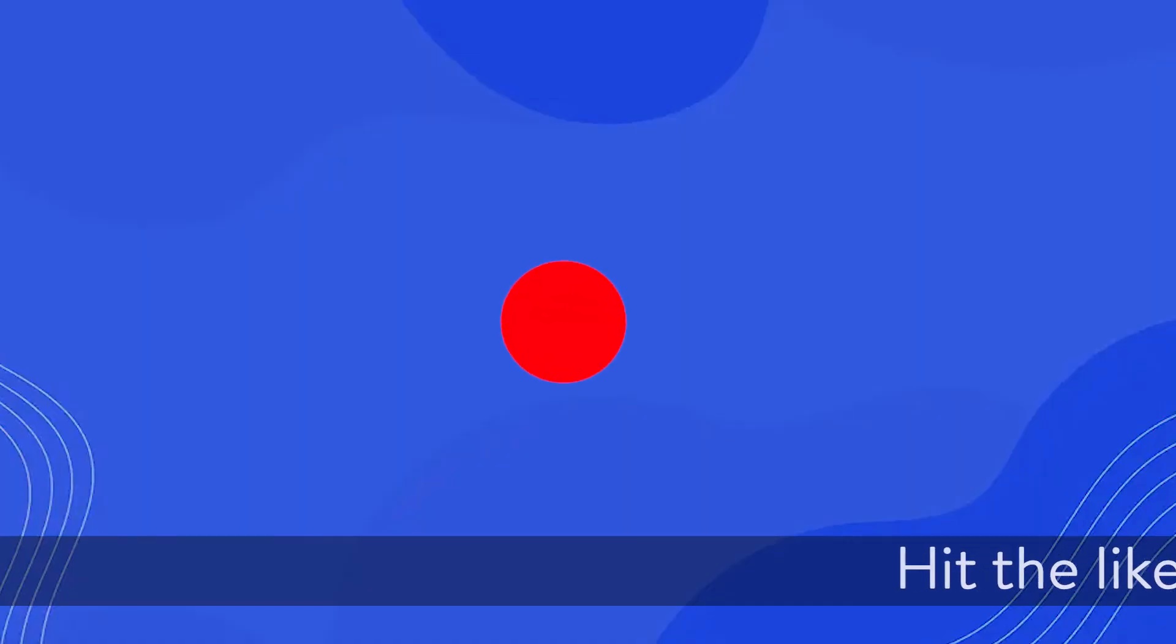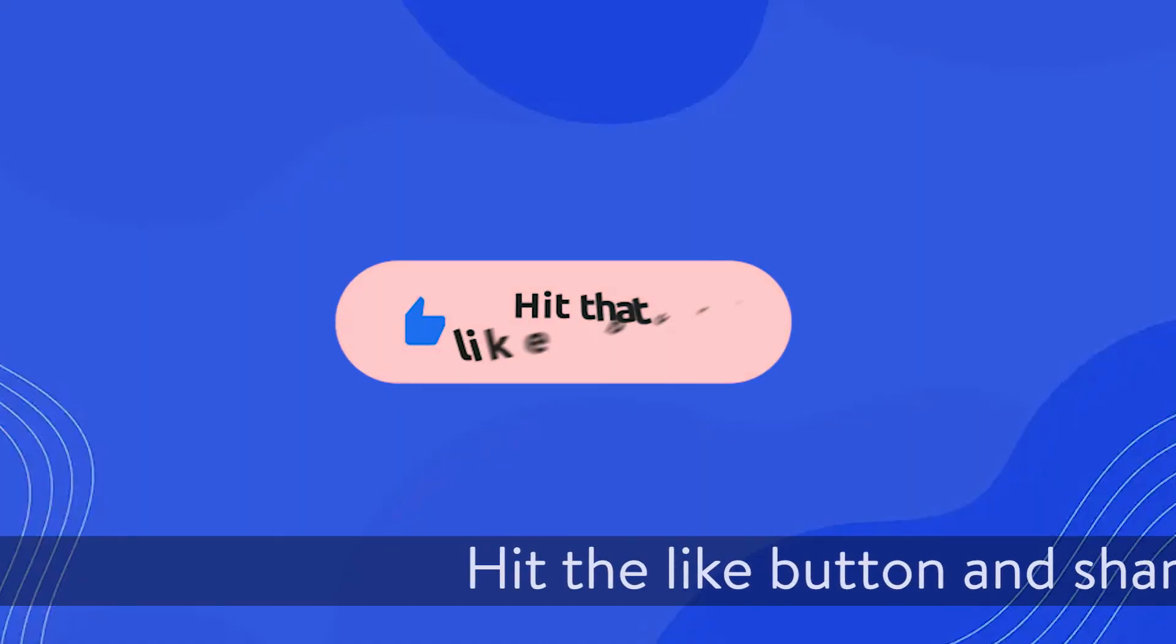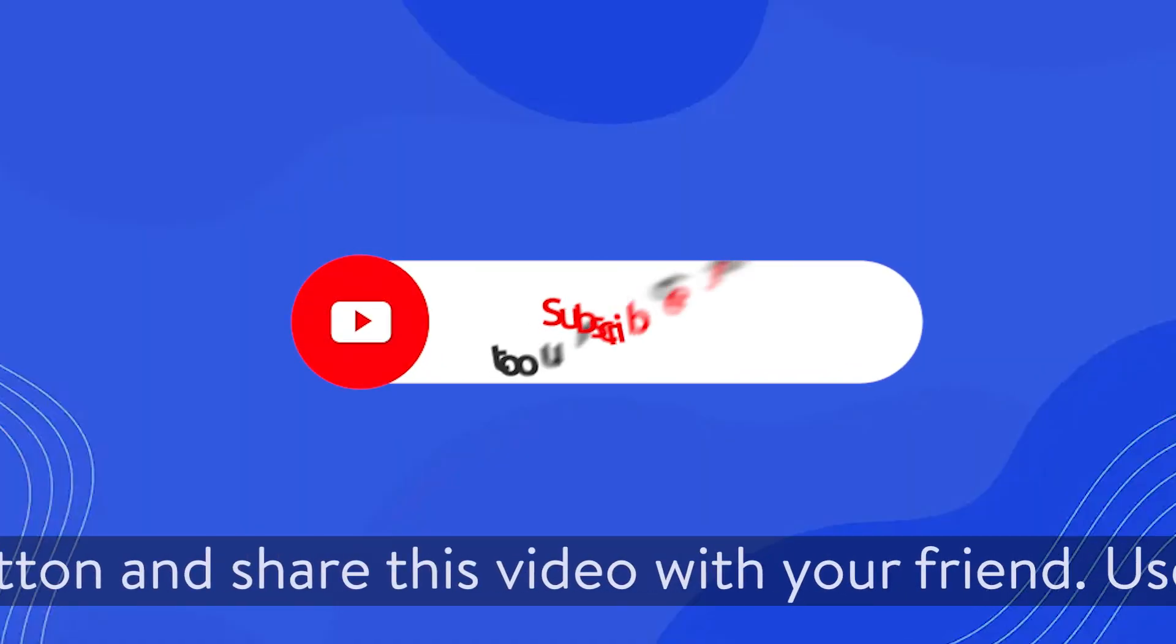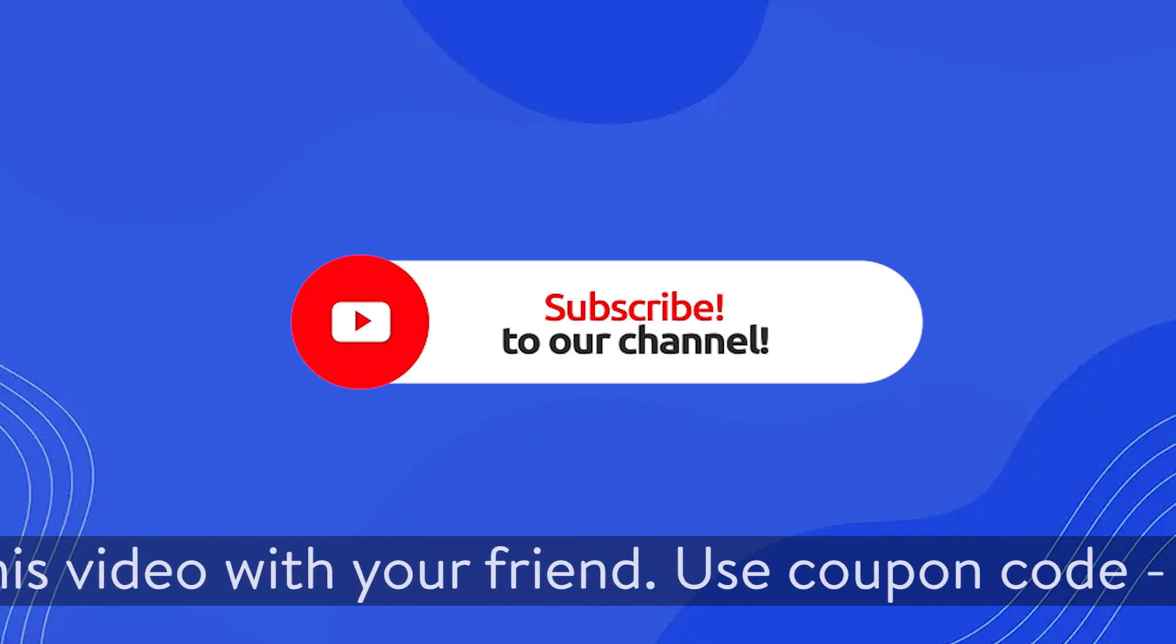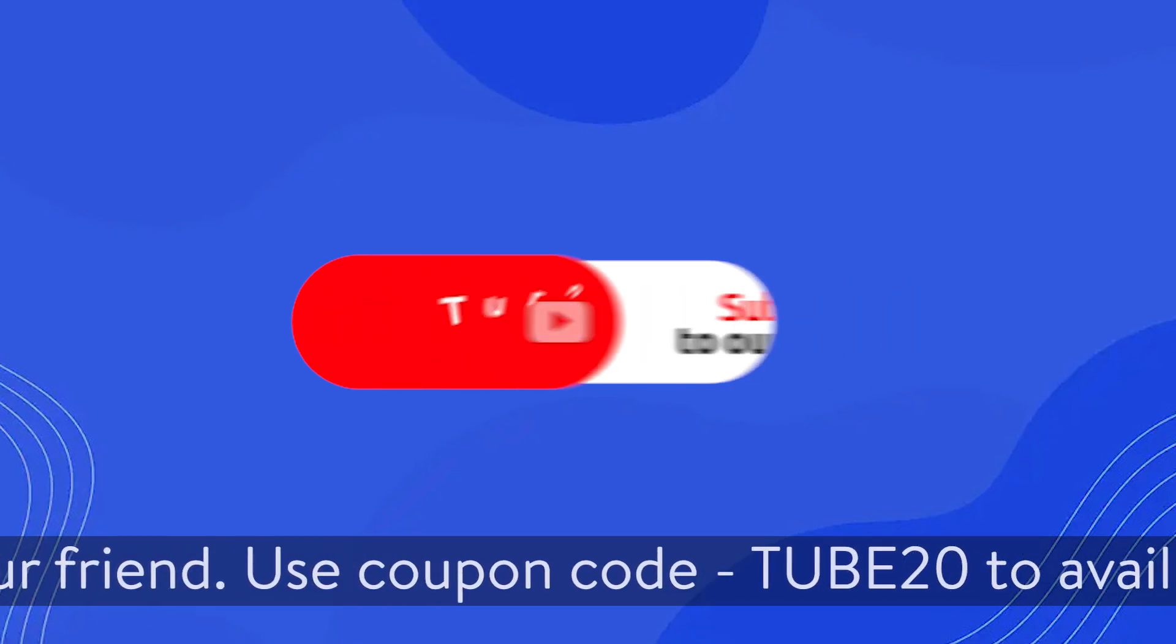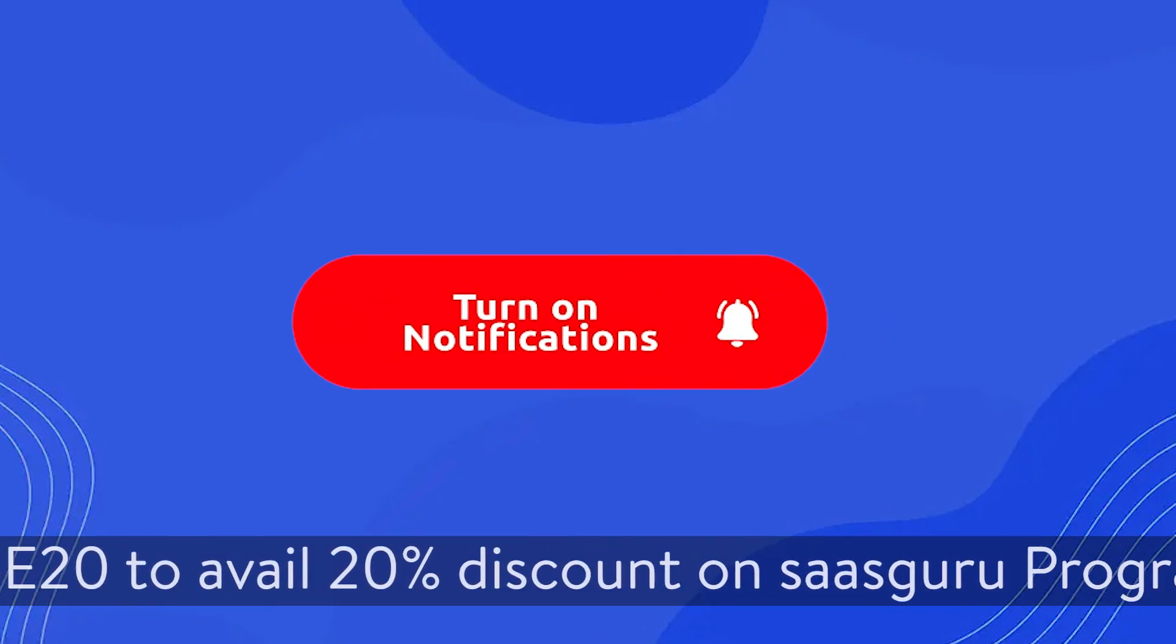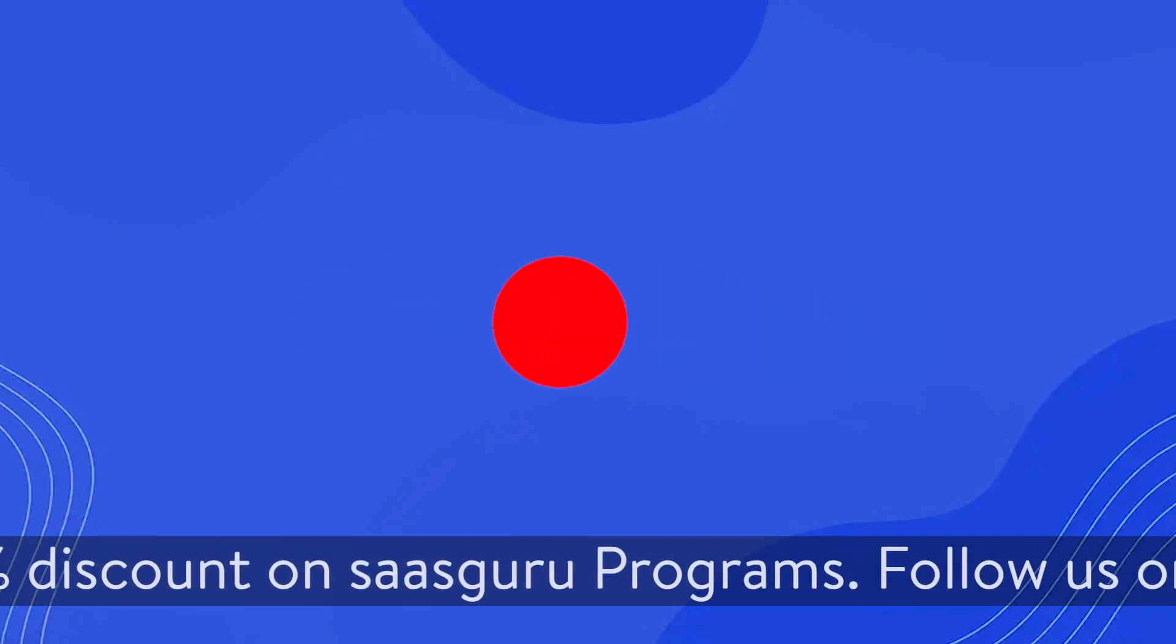Hit the like button and share this video with your friend. Use coupon code TUBE20 to avail 20% discount on Saskuru programs.